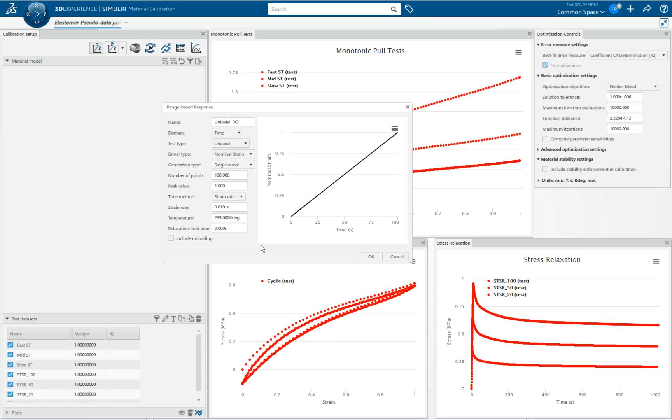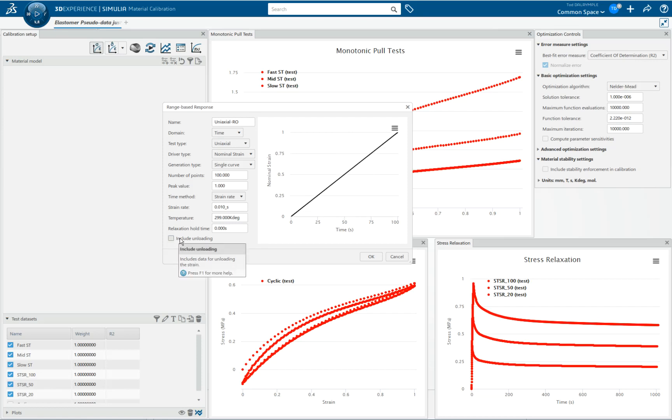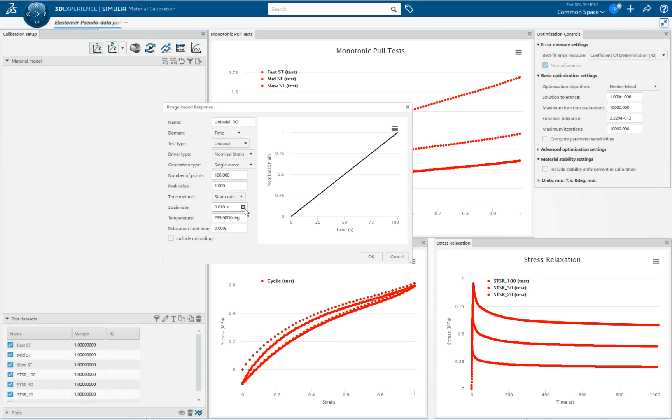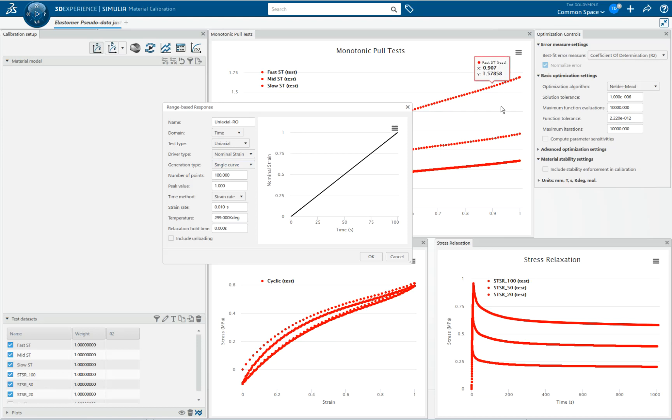And you'd be surprised how many times this is a very handy feature. You can tell it to include unloading or not include the loading. You can describe the strain rate either with the time dependency, with the strain rate, or time ranges. You can specify the strain range. You can say single curve or family of curves. So you can do things like a family of strain rate curves, which would be sort of similar to what we have in this plot out here.